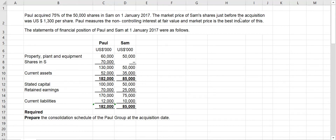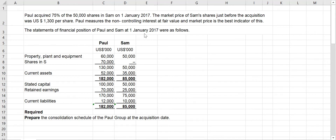At the time of acquisition, Sam's shares were 1,300 per share, so we need to calculate the non-controlling interest based on the fair value — not based on the net current assets, not based on the net assets at the time of acquisition. It has to be based on the fair value. The statement of financial position of Poll and Sam at 1st January 2017 were as follows.